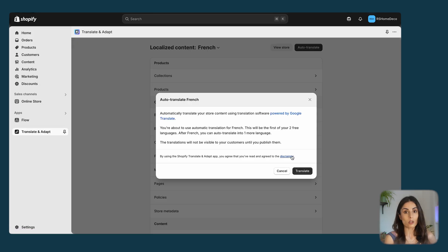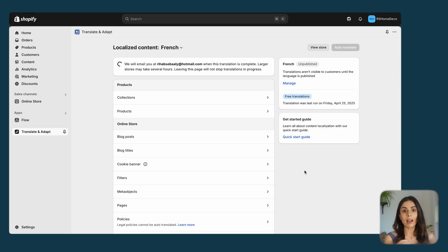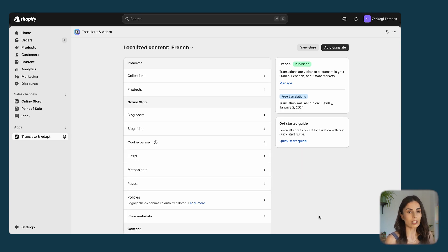By default, this app is going to give you two free translations to two different languages. I'll click on Translate and now this app is going to fully translate my website from English to French. Once the translation is done, you can review it and change it before publishing.